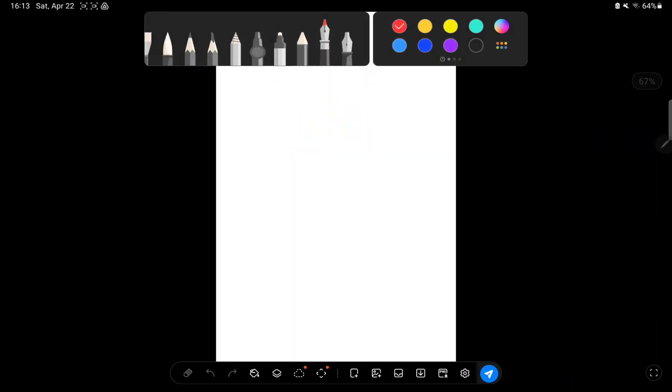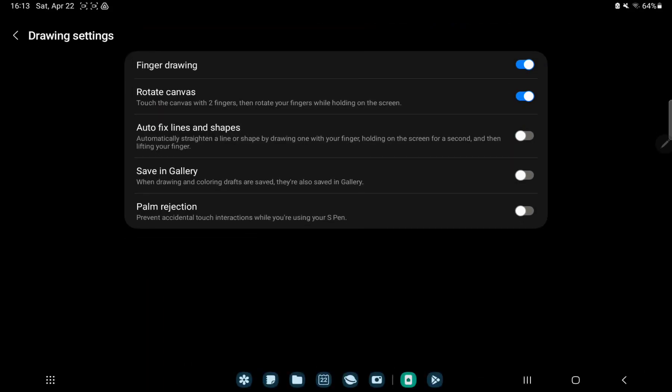Tap to the settings button at the bottom of the screen and you can find the autofix lines and shapes option and tap to the white circle, and now this is enabled.